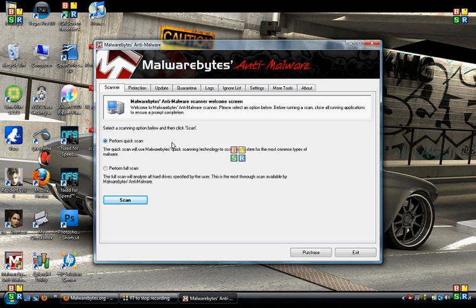I just cannot say enough good about this program. I searched and searched, and about a year and a half ago I came across this, and I cannot remember one instance where it has not been able to remove all the spyware and everything from a PC. Before this, I would use SpyBot or different programs if the customer had no virus protection, and most of the time the virus would come back within two minutes. This has just been awesome.